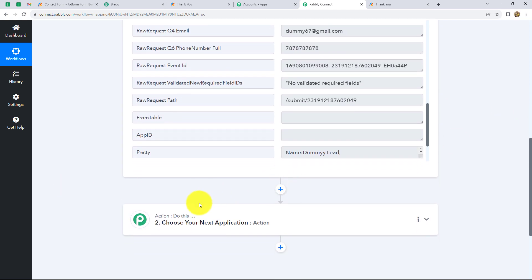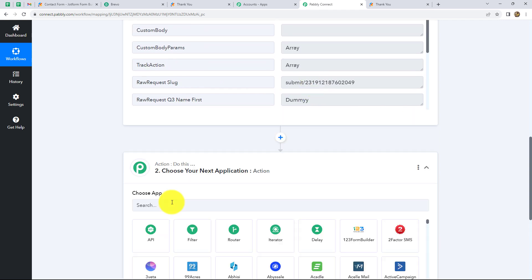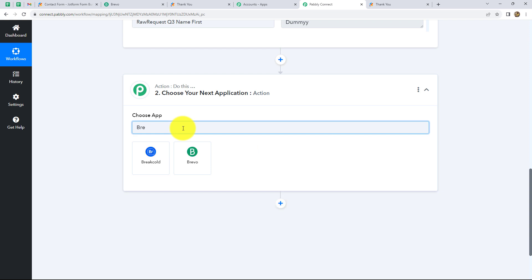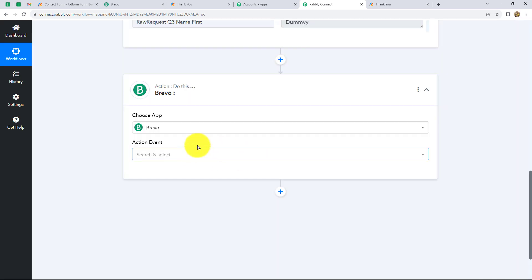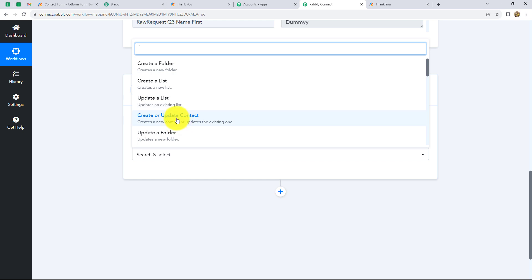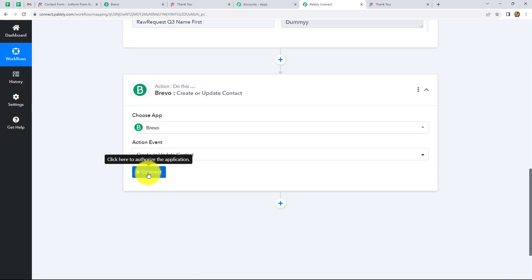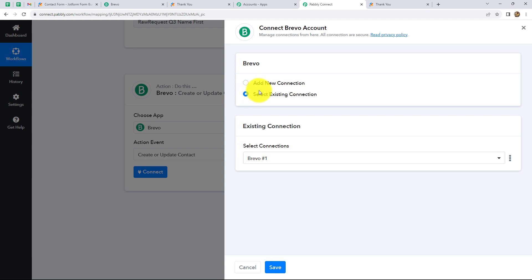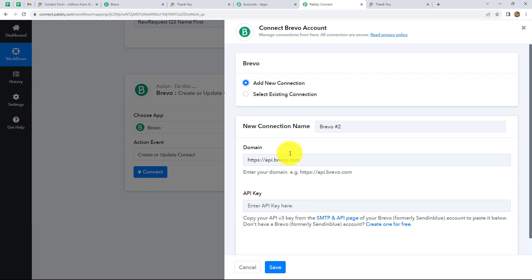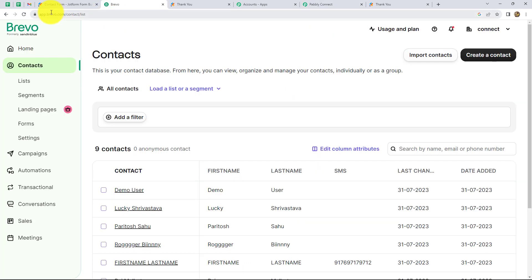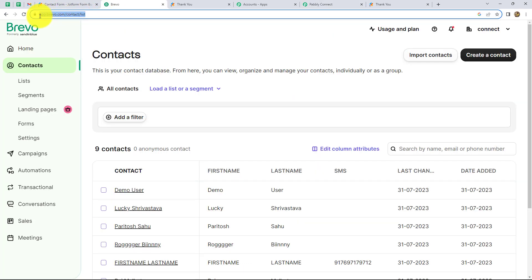Now let's move on to the next step: creating a new contact in our Brevo account using the response received through webhook. Let's start selecting our action application, which will be Brevo. Click on it, then select the action event which will be 'create or update contact.' Now click on connect. It is asking for two options: add new connection or select existing connection. Let's click on add new connection. We need to enter two details: domain and API key. The domain here is Brevo.com.